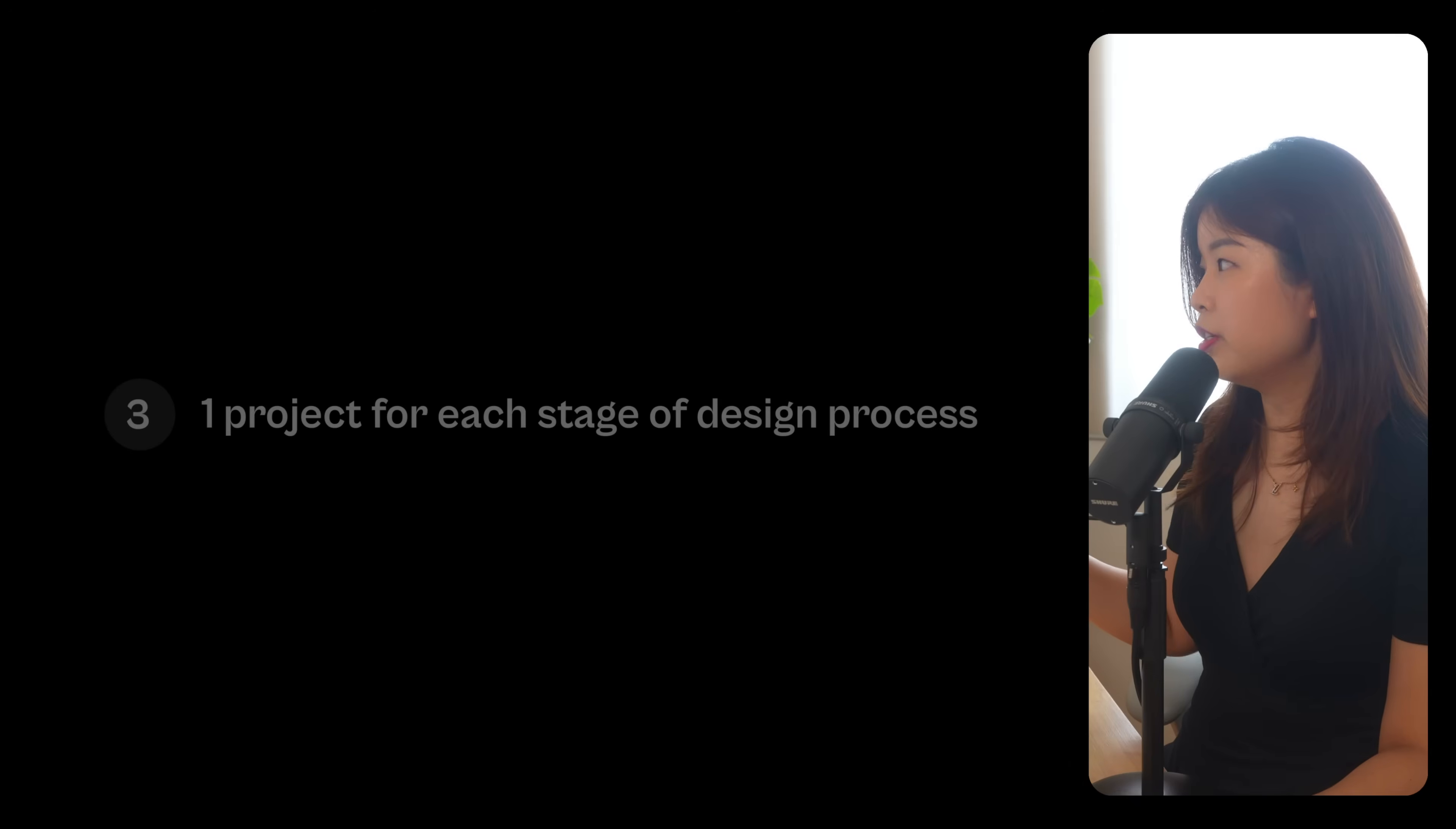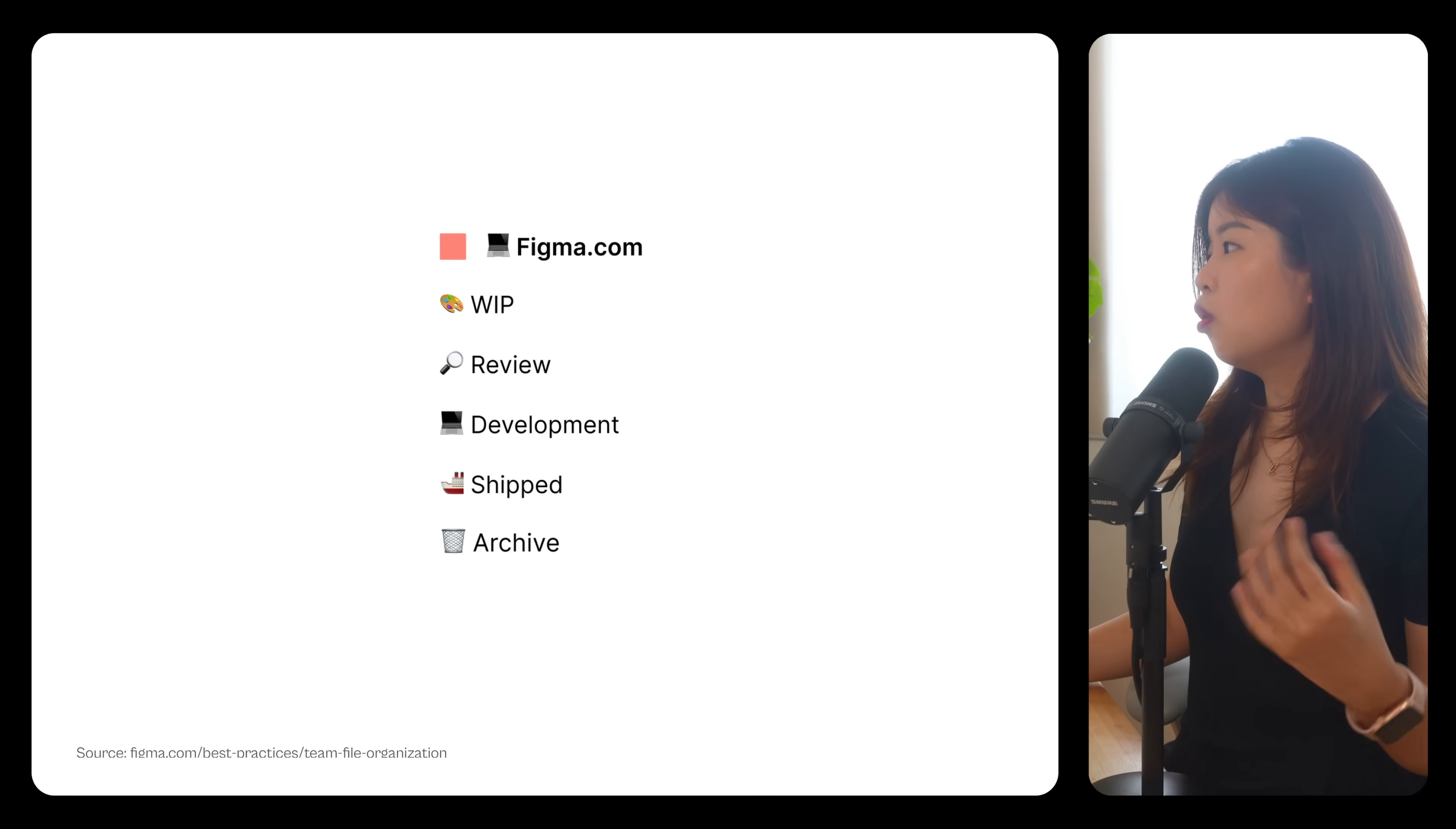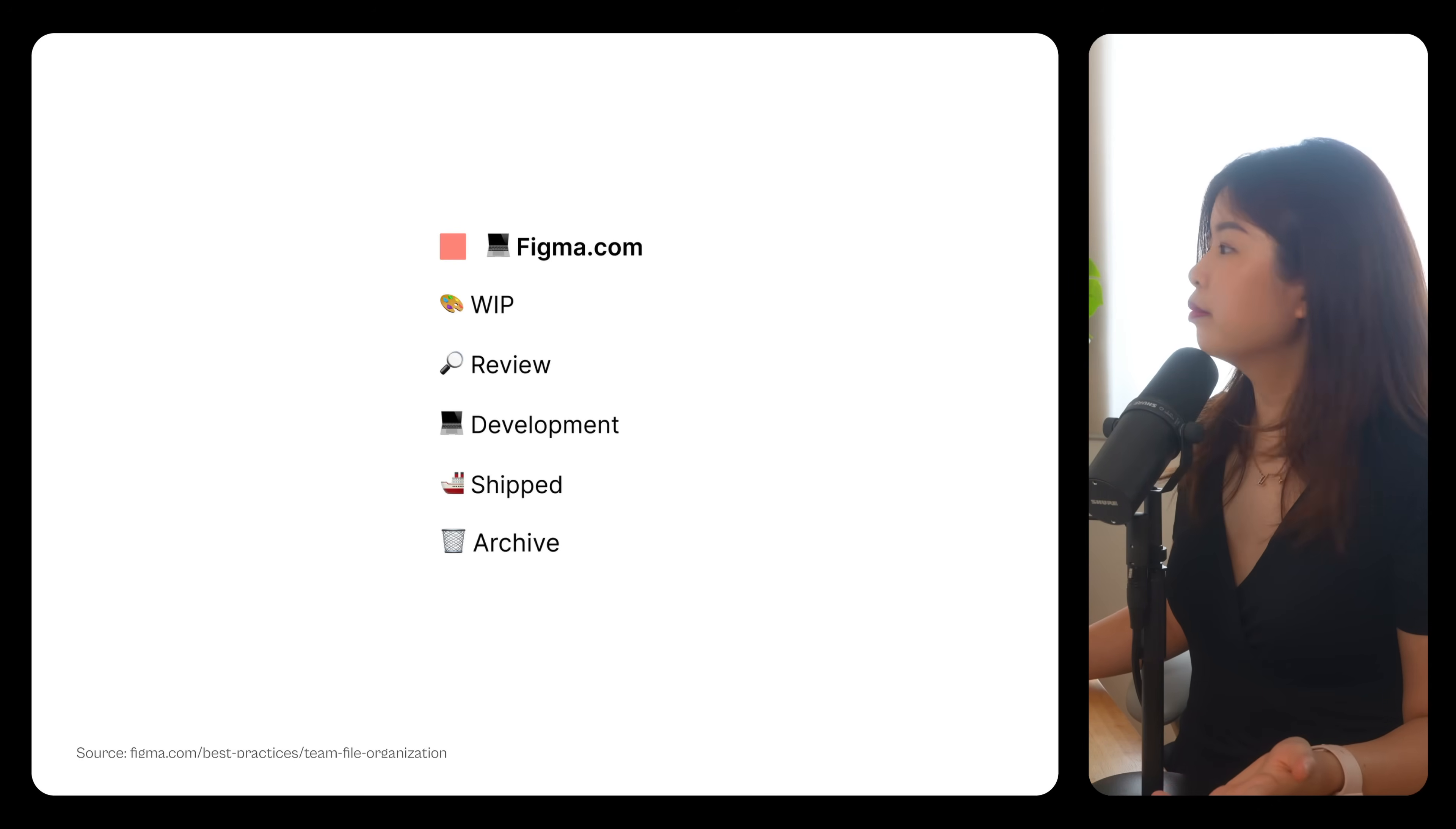The third method is to have one project for each stage of your design process. So for example, you have work in progress, review, development, shipped, and archive.